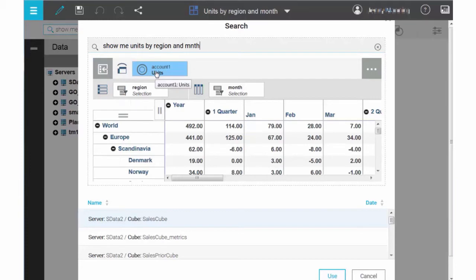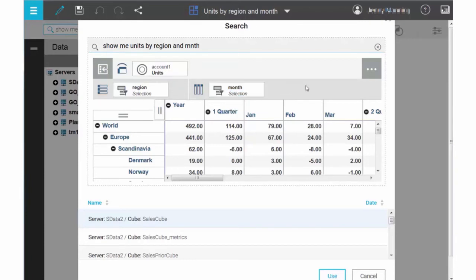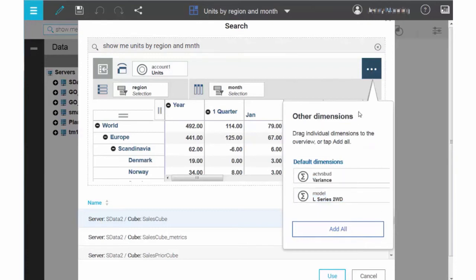The units member of the Account1 dimension is visible as a context member, while region is used as the row dimension and month is the column dimension. All other dimensions from the SalesCube cube are placed on the bench.